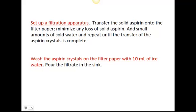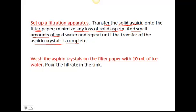Once you have the crude crystals — your solid crude aspirin — you're going to transfer them onto filter paper. You don't want to lose any of that solid aspirin. Transfer by adding small amounts of cold water and repeating until you've moved all the aspirin crystals onto the filter paper. I will show you the filtration apparatus. You will then wash the crude crystals with 10 milliliters of ice water to wash off any impurities.